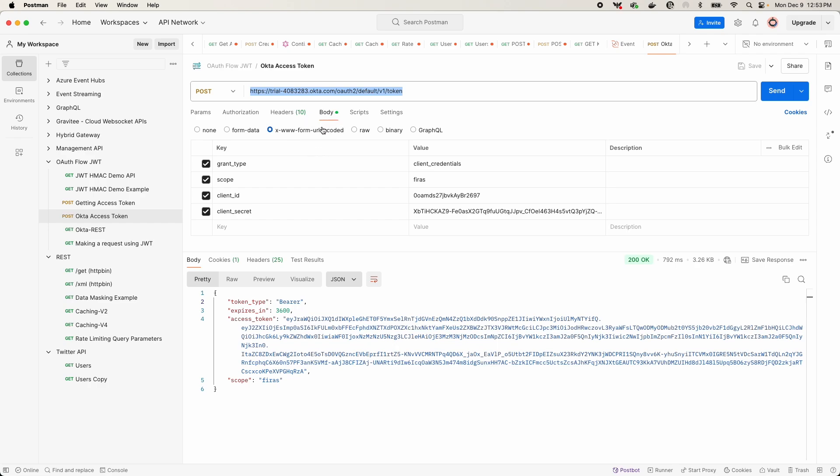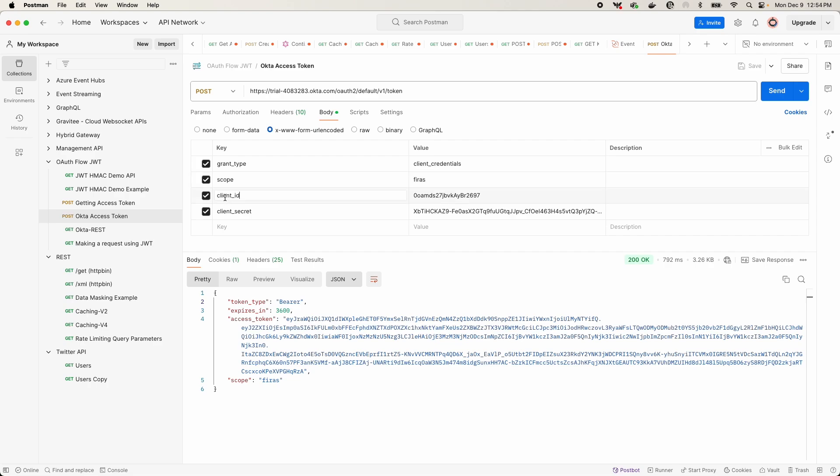My grant type is all provided in the body or the payload of my POST request. The value to grant type is client credentials. You do need to include this. I've passed in my scope here, which is a value force. And then as well, equally important to both of these keys here is client ID and client secret.